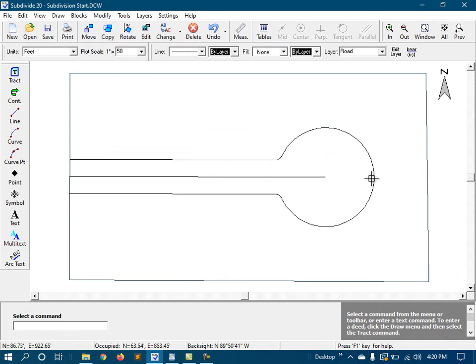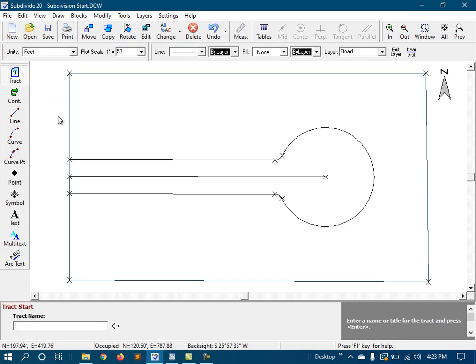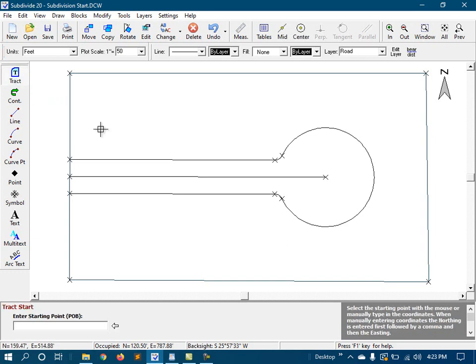Next, I'm going to use the site calculator to see just how many lots I can fit on this project. To use the site calculator, I must first create a tract of the right-of-way area that I want to exclude. So I'll start the tract command, and then just trace around it.